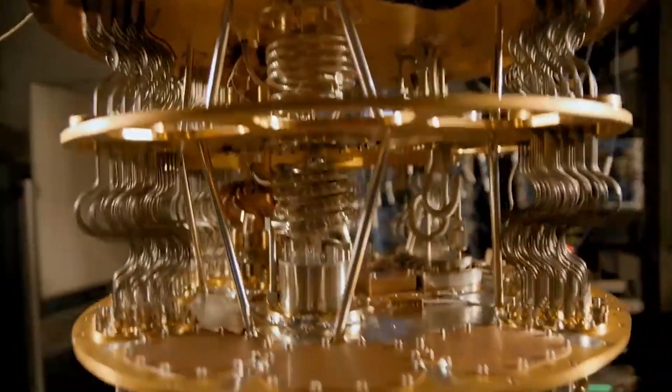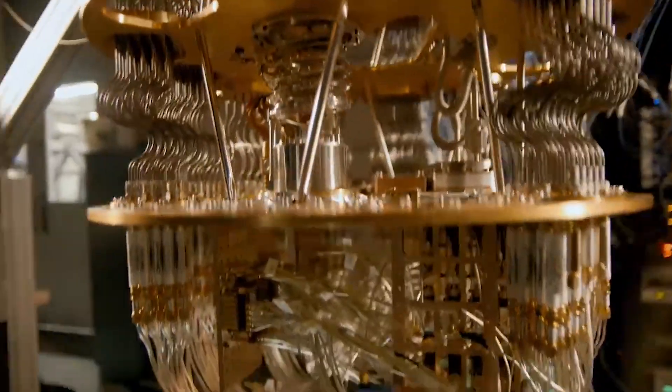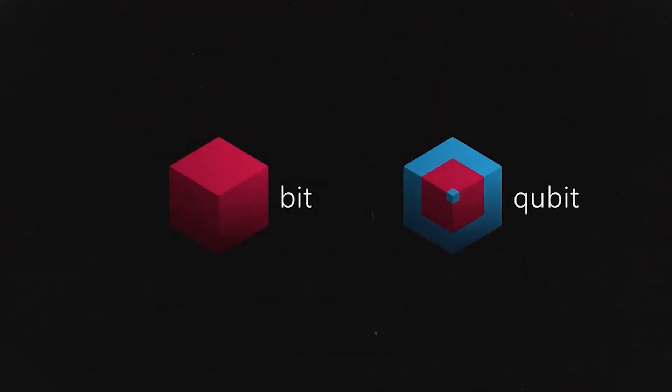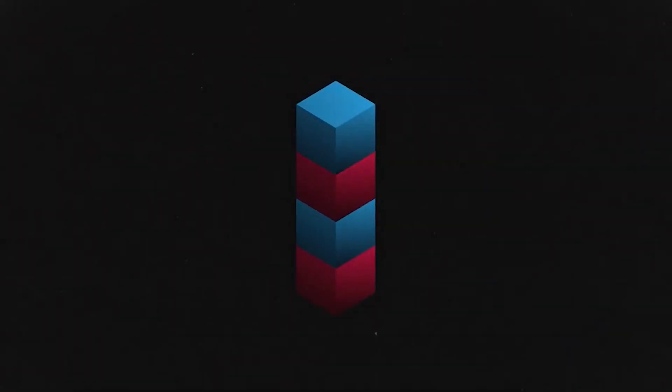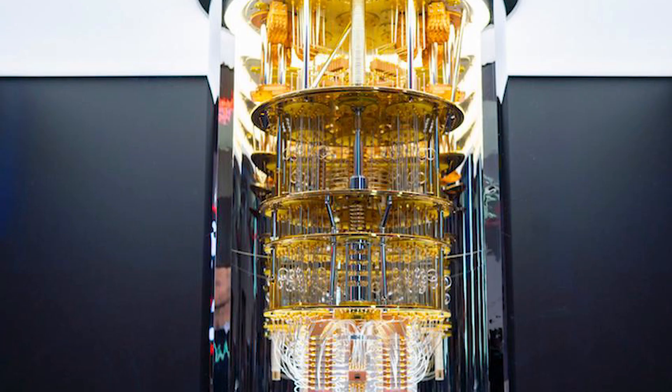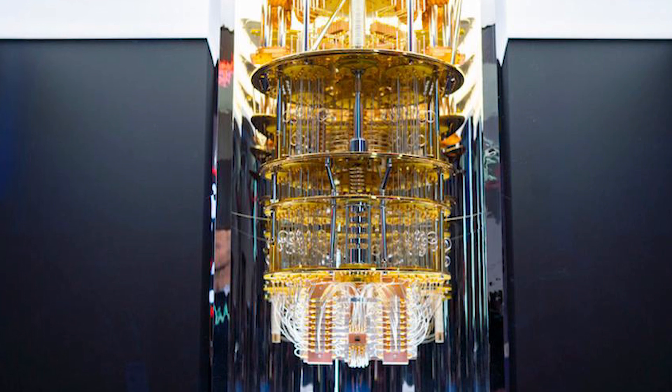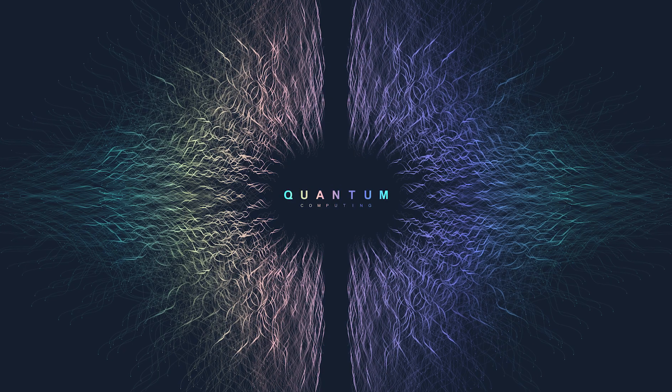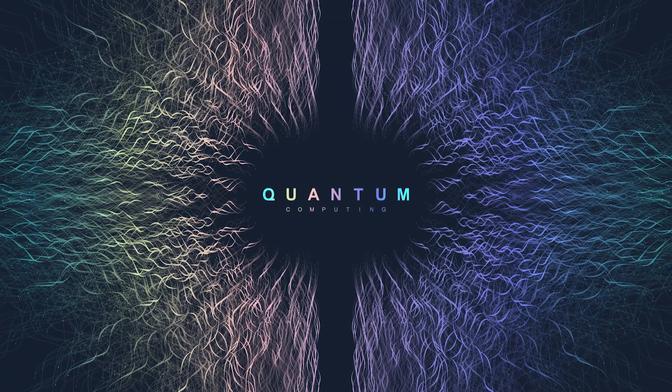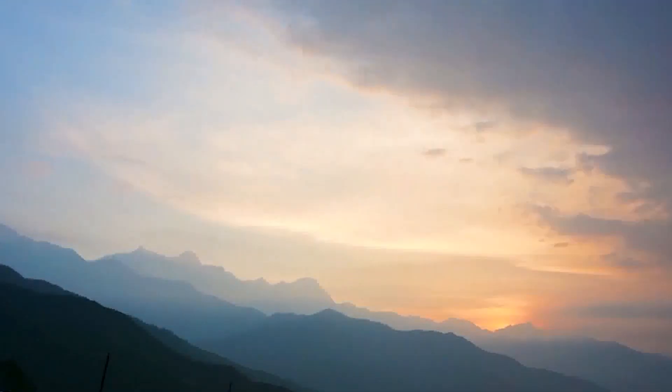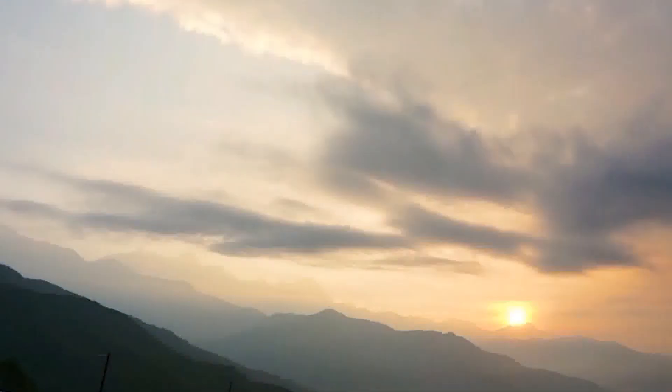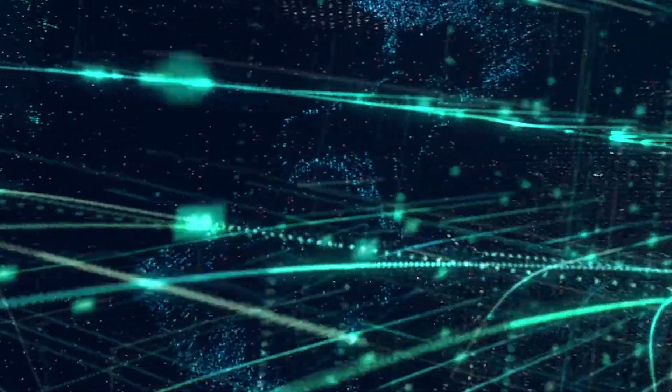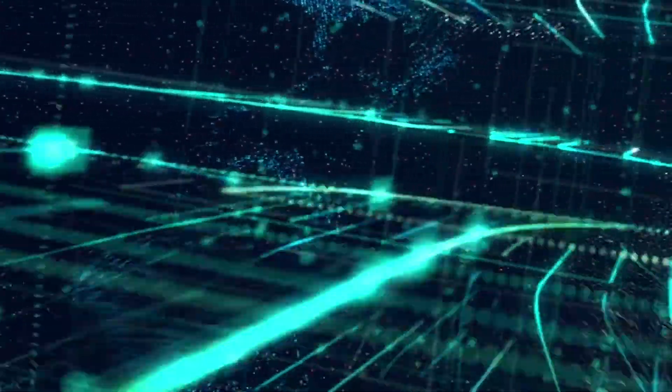On the other hand, a quantum computer uses quantum bits or qubits. Now what are these qubits and why we want quantum computers if we already have powerful supercomputers like Summit? This video is all about it, so sit tight and let's take a dive on quantum computing.